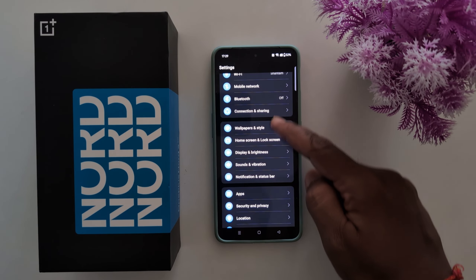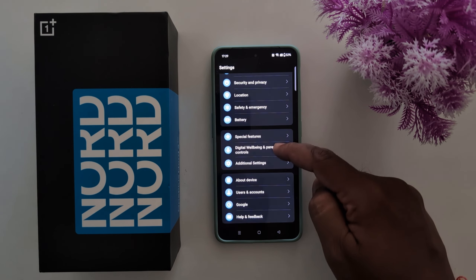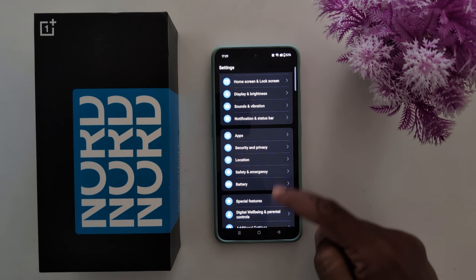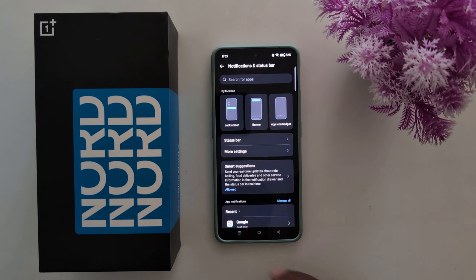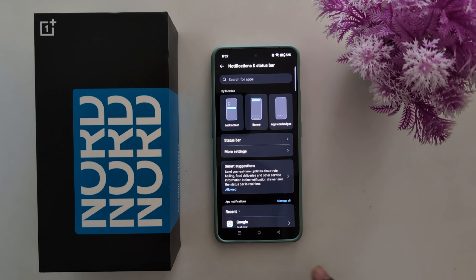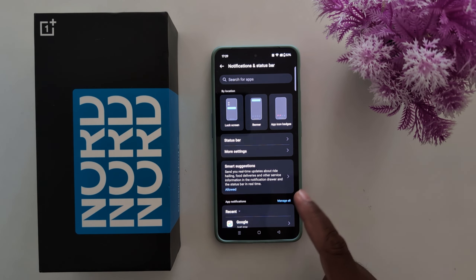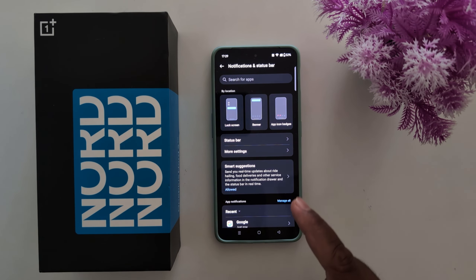Swipe down the notification panel from the top, tap the settings gear icon at the top right corner. Again scroll down and tap on the Notification and Status Bar.